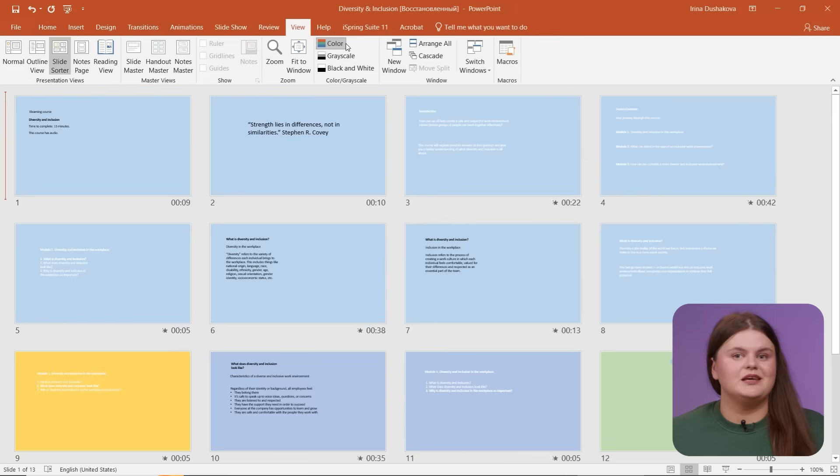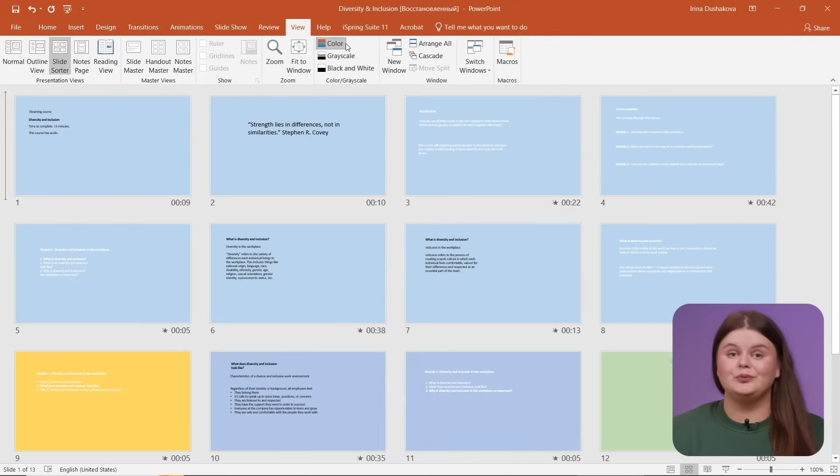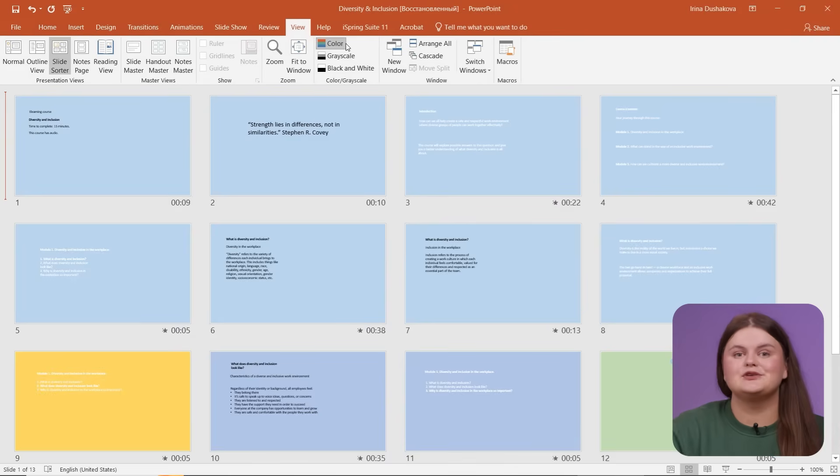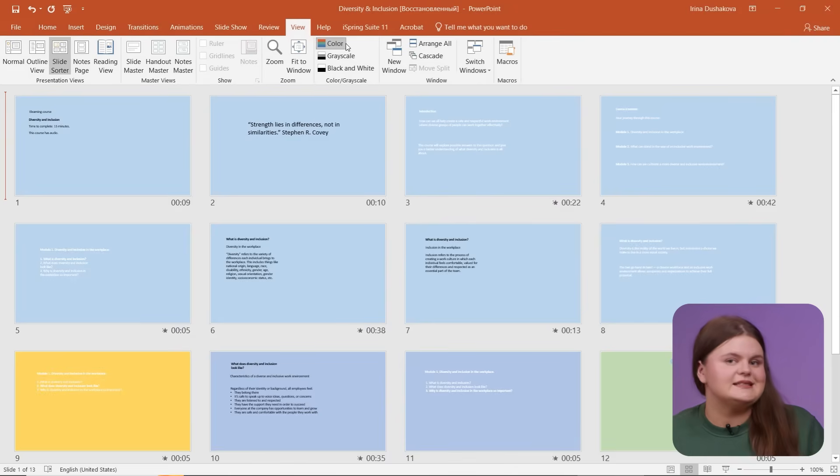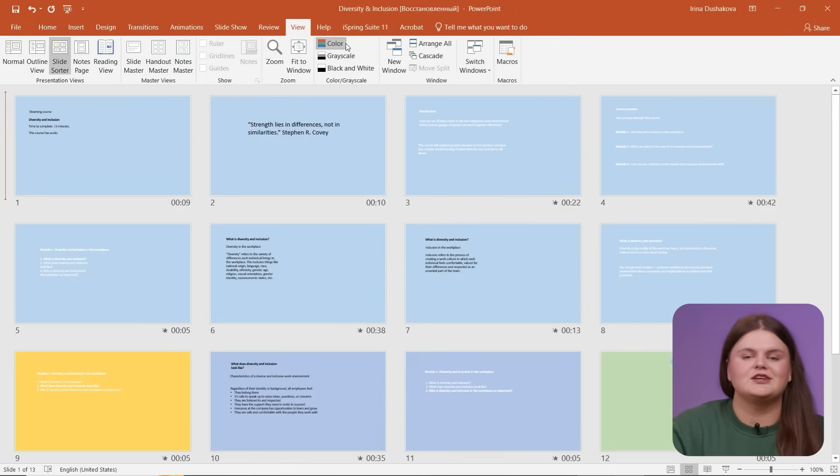Another tip: color-code your slides by type. Blue for content, green for practice, yellow for reflection, and red for assessments. It keeps everything organized, especially if you're building a longer course or working with a team. By the time you finish this stage, you'll already have a blueprint of your course.